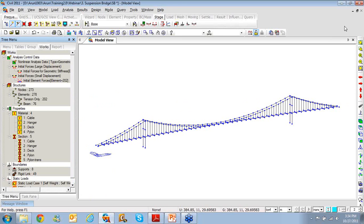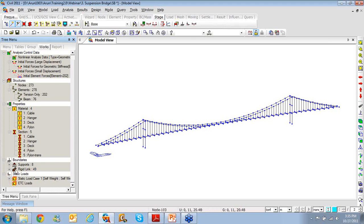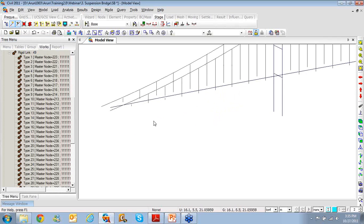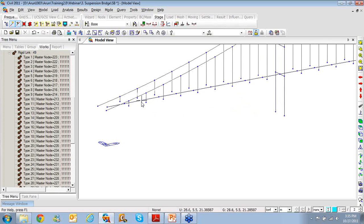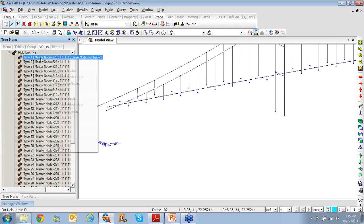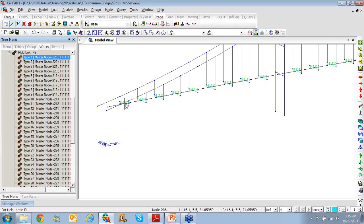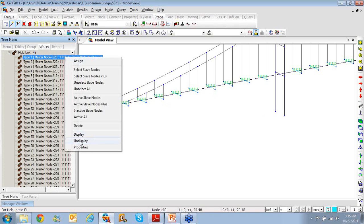Now I'll modify the boundary conditions. For your information, you can see there are 49 rigid links. Zooming in, you can see the hangers with the girder in the center, connected through rigid links where the girder node is the master and the two hanger anchor nodes at each end are the slaves.